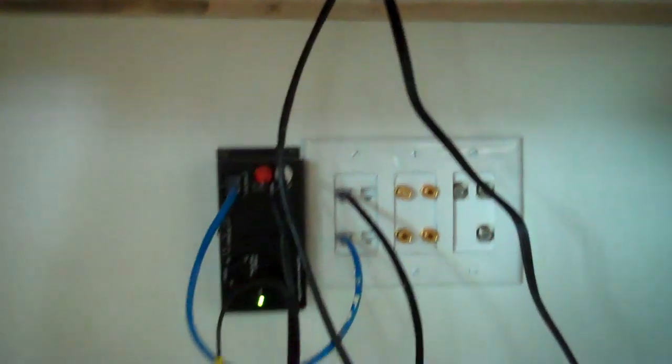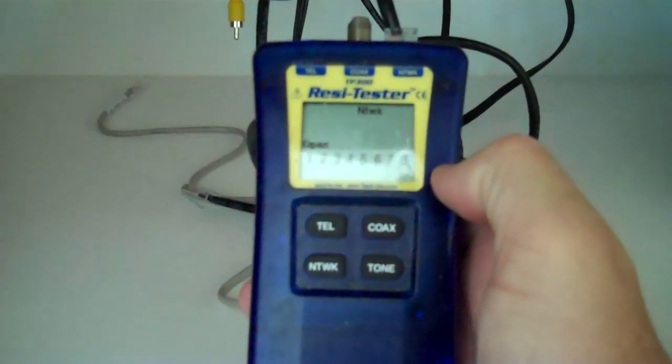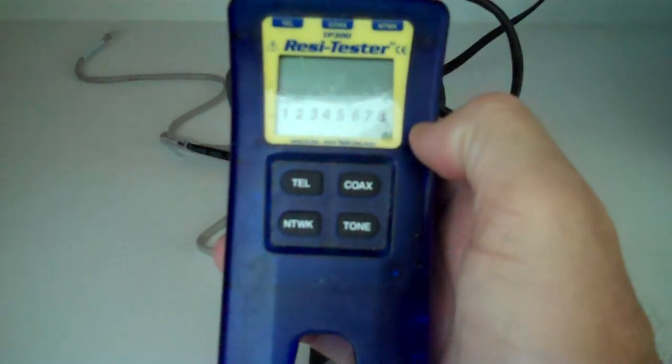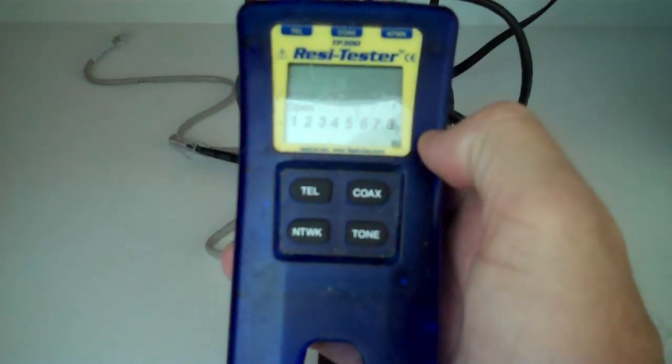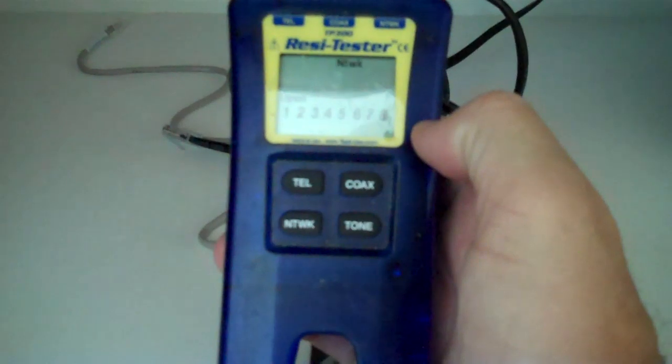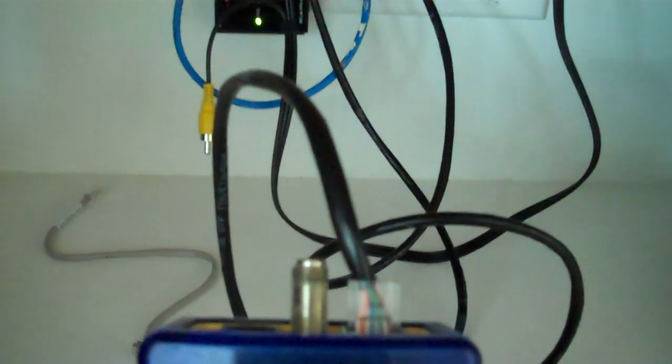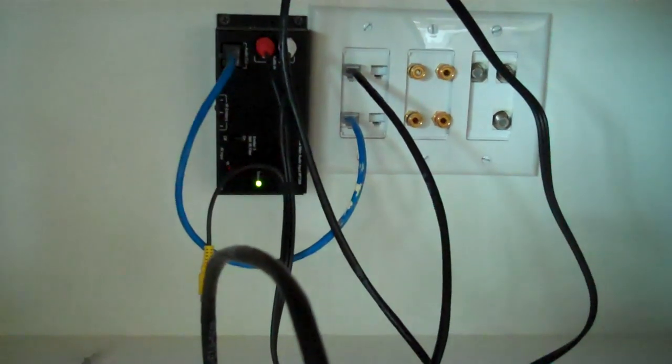And I'm in the process today of tracing it down using this little network tool. It's about 85 to 100 bucks. And you can see flashing, it says open, which means that there's nothing connected on the other end of this black wire.